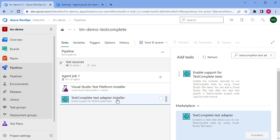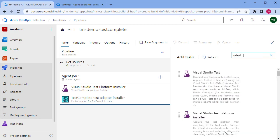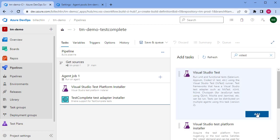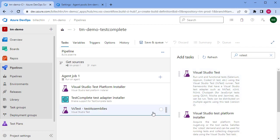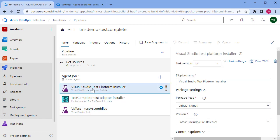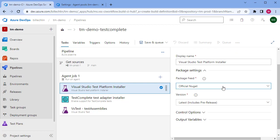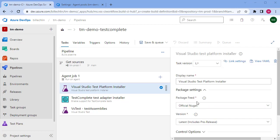The final step we need is the Visual Studio Test — test assemblies step. This is responsible for collating the test results and pushing them back to Azure DevOps when we run them. So we've added the three steps and just need to configure them. For the first one, the Visual Studio Test Platform Installer, we can stick with the defaults — it will get the package as an official NuGet package and install the latest release.